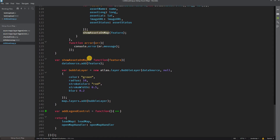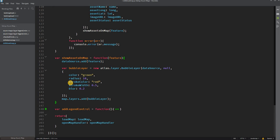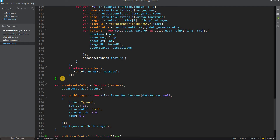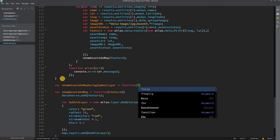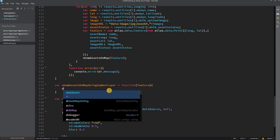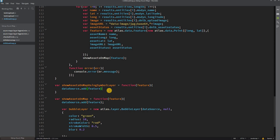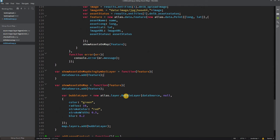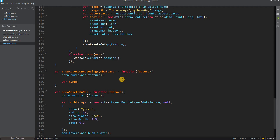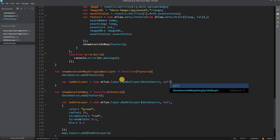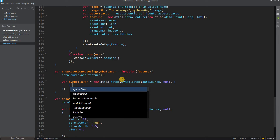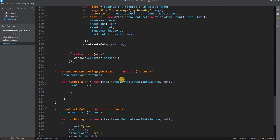The existing show map function uses the Bubble Layer. We'll create a new function called showAssetsOnMapUsingSymbolLayer that takes a feature object as input. Inside it, we add the feature to the data source, then create a symbol layer: `var symbolLayer = new atlas.layer.SymbolLayer(dataSource, null, { iconOptions: ..., textOptions: ... })`.